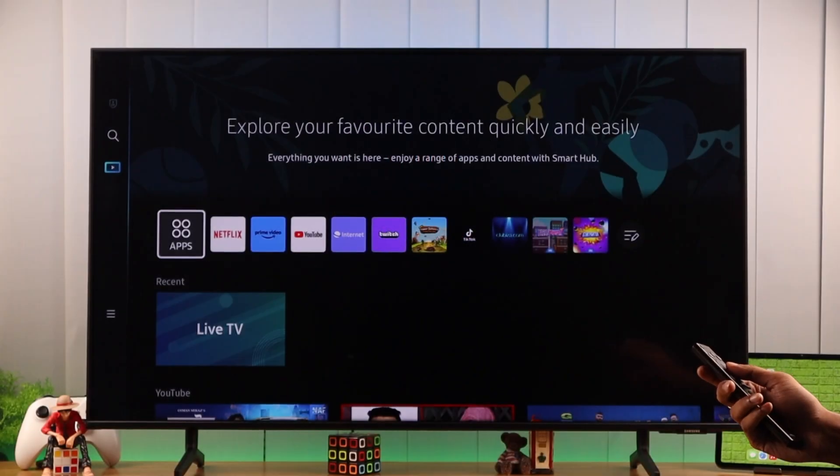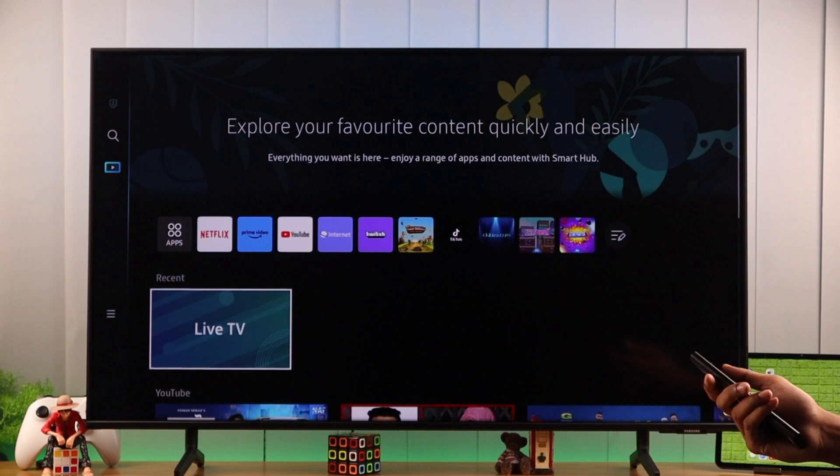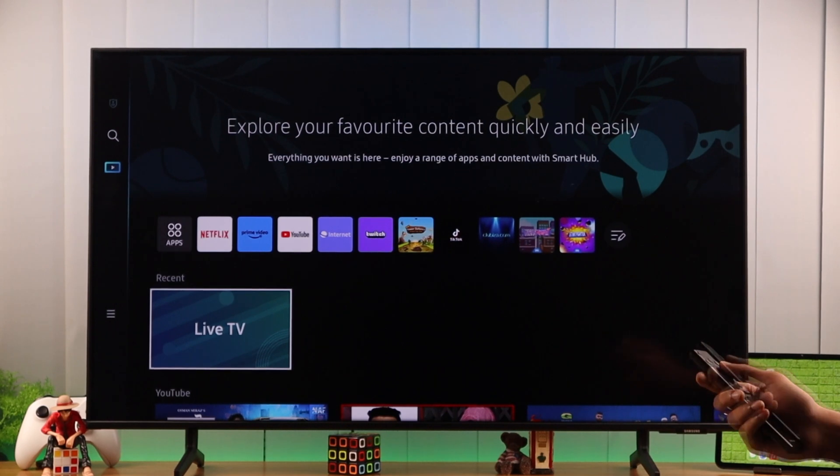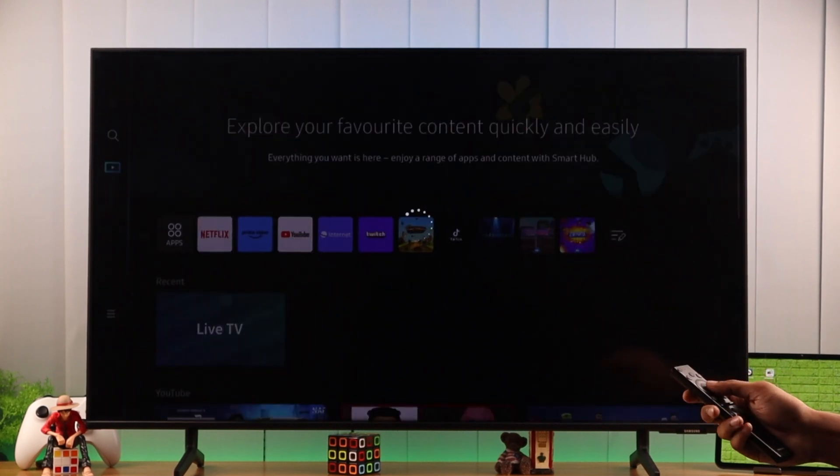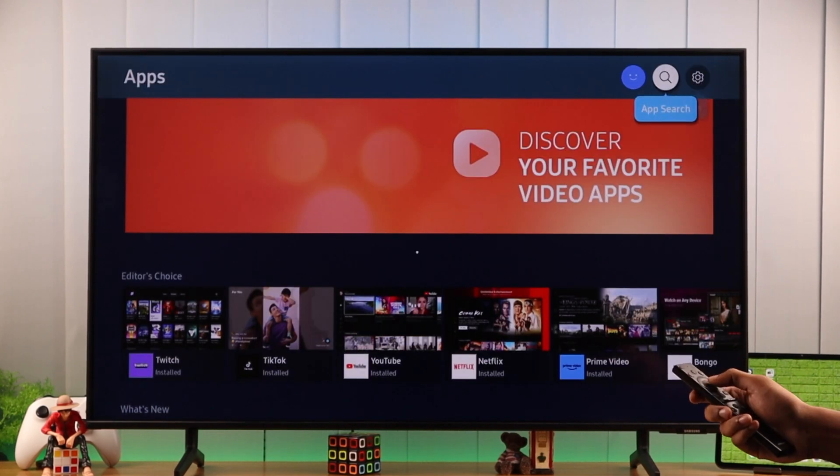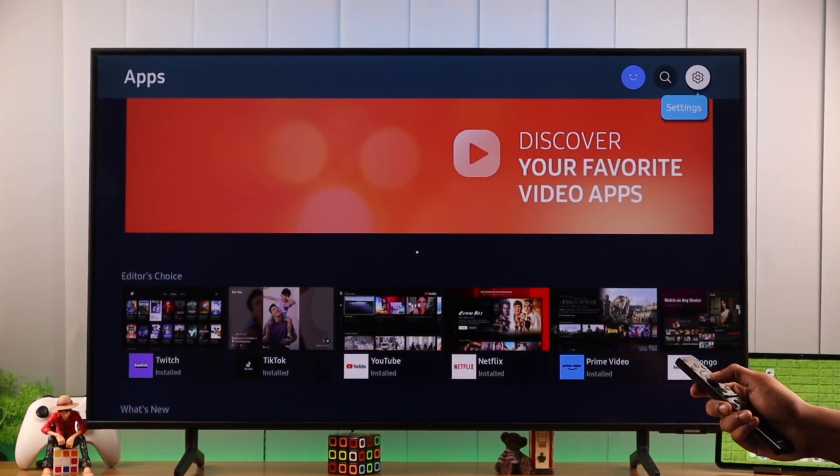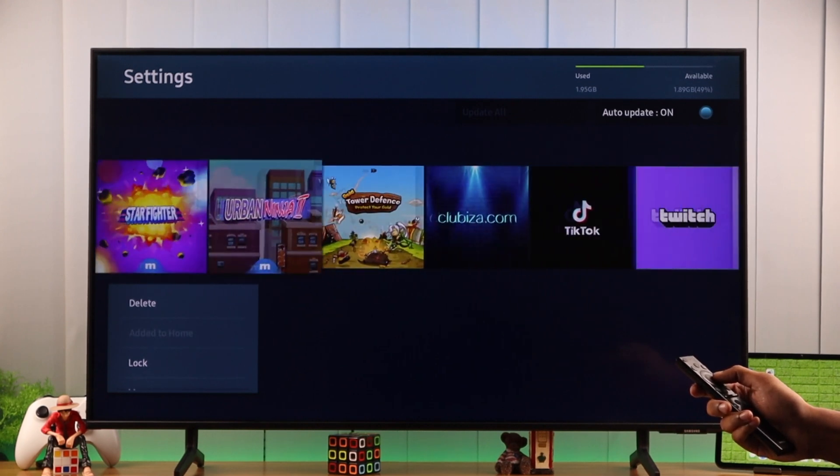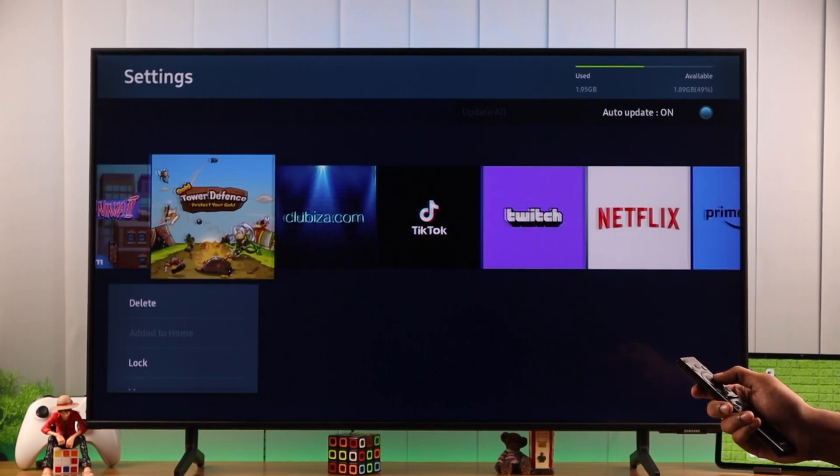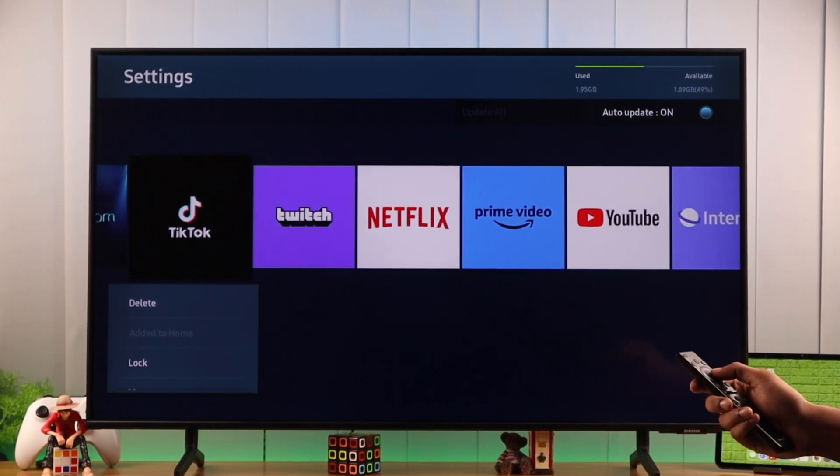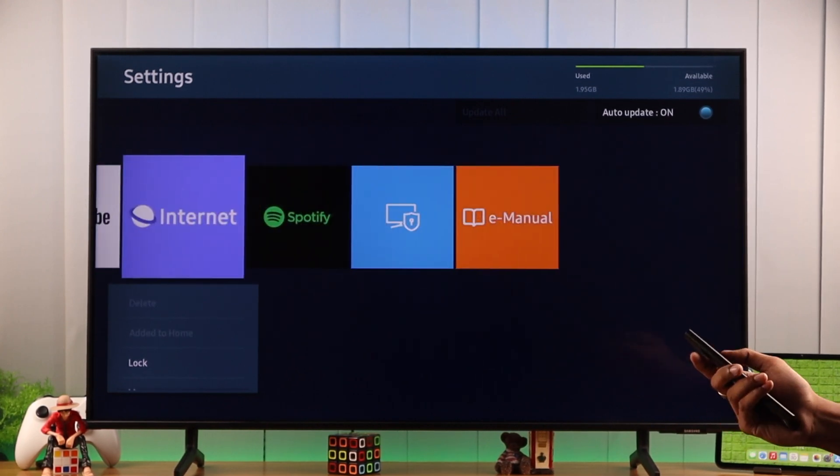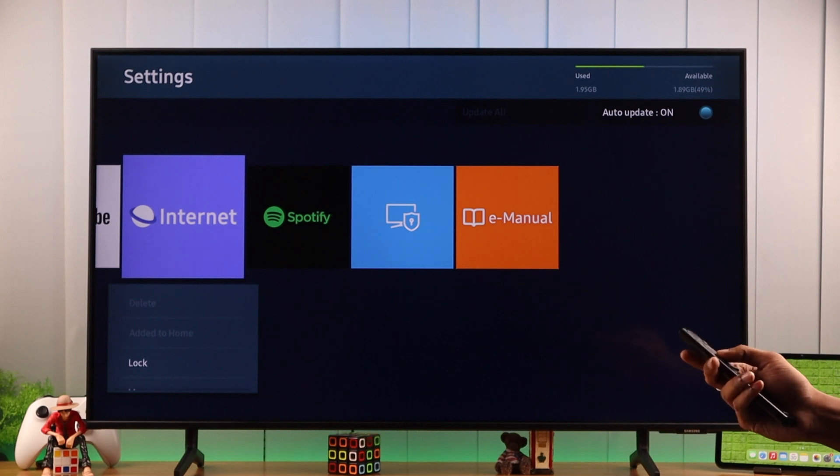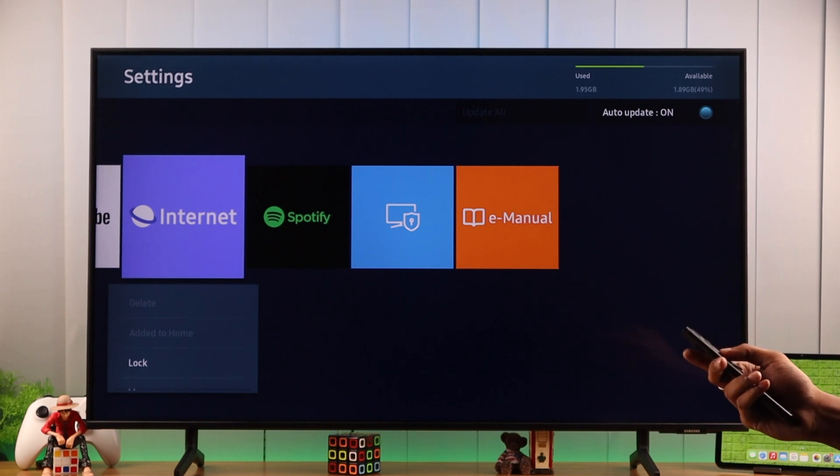To lock an app on your Samsung TV, first we need to go to the list of installed apps. So let's open Apps and from there go to Settings. Here you'll find all the apps you have installed. Choose the app you want to lock - for example, if you don't want your kids to access the internet using your TV's browser, we'll lock the browser.